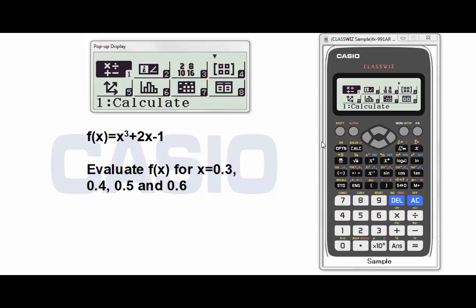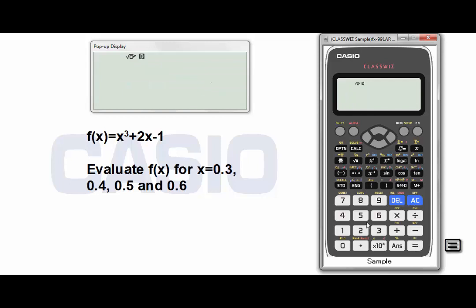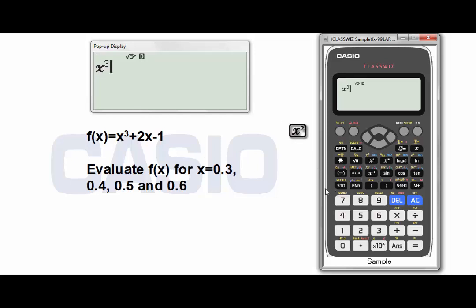First of all, let's go to the first application, which is Calculate. Now I have to enter the expression or the function. This is for the variable x. So x cubed — it's Shift with this one — plus 2x minus 1.